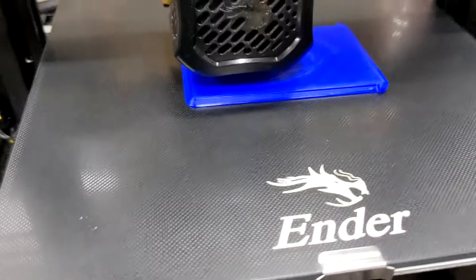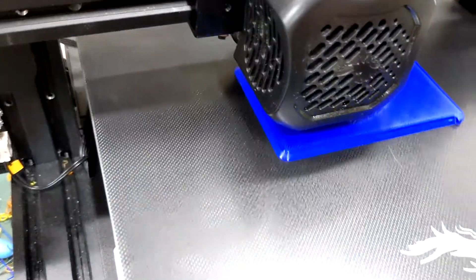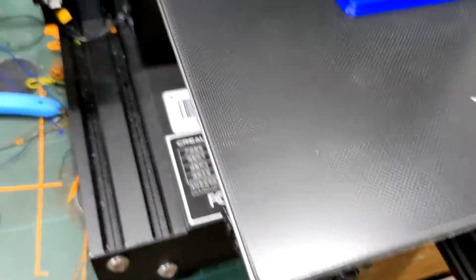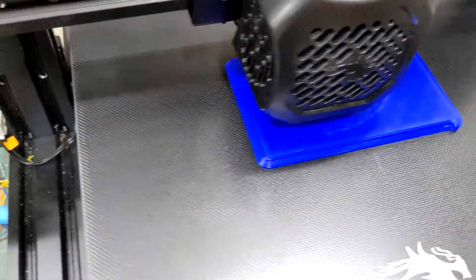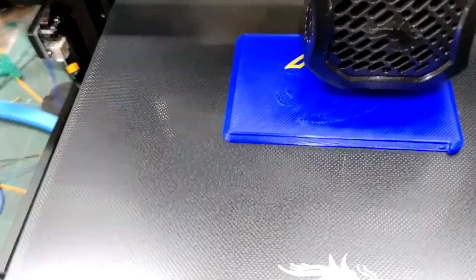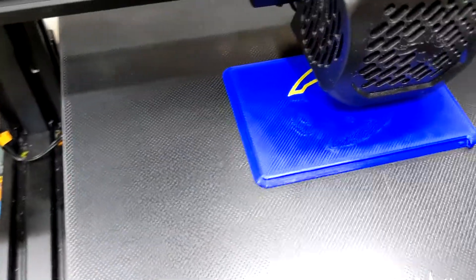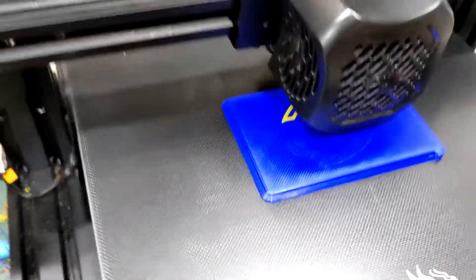And there it goes. Squeaky, crispy, clean yellow filament. No mixing whatsoever.